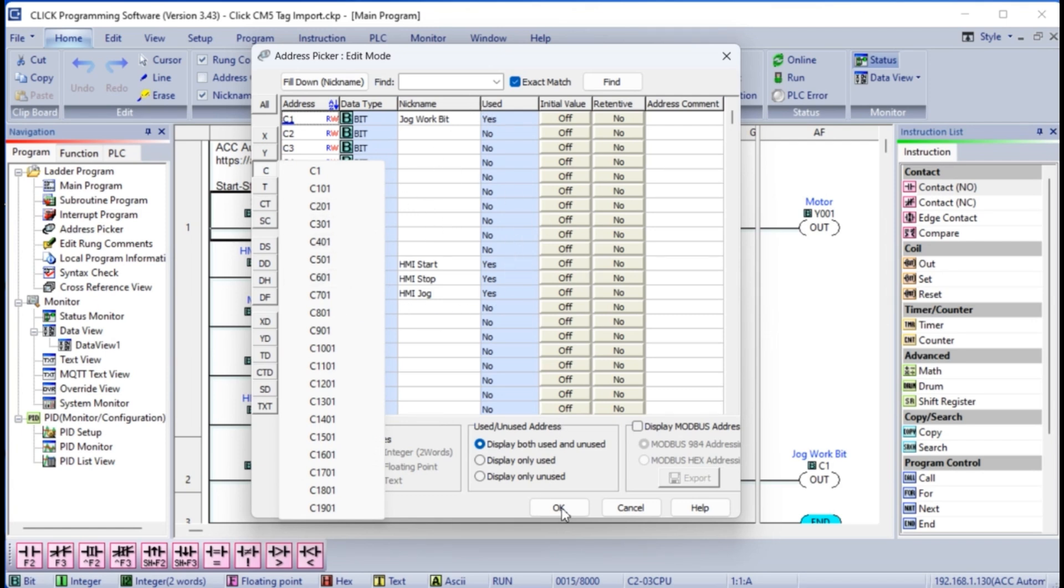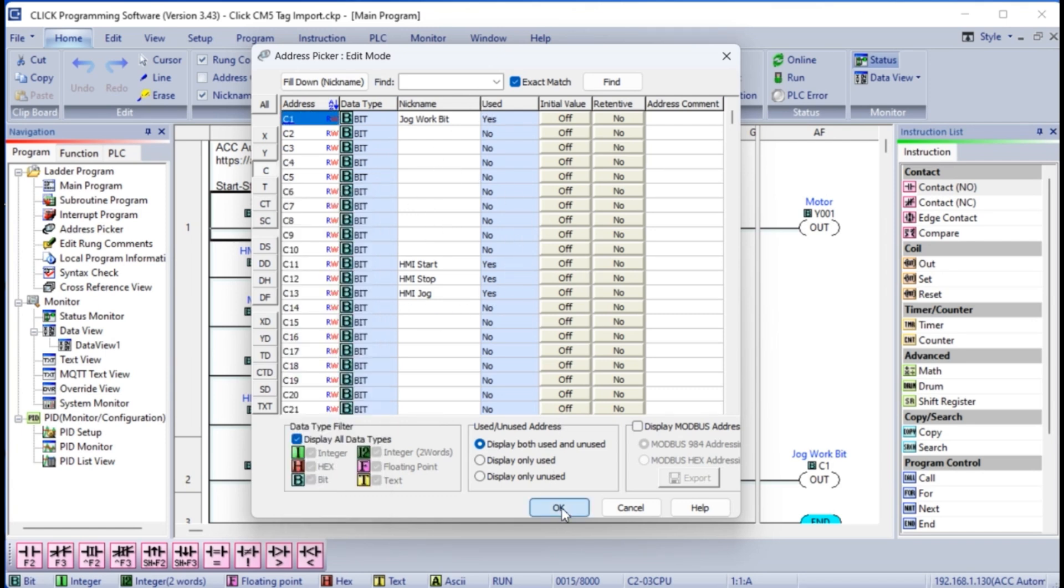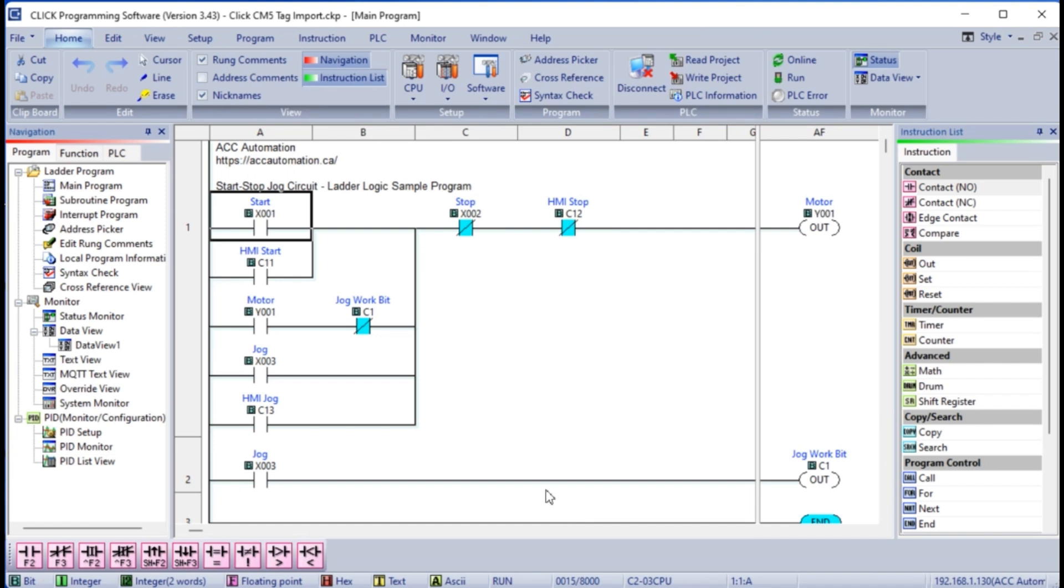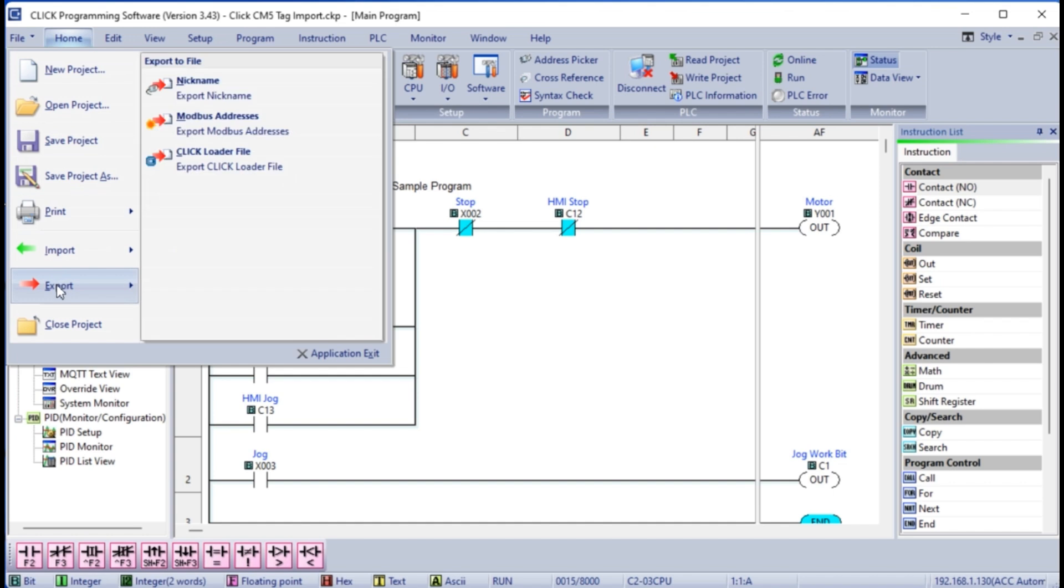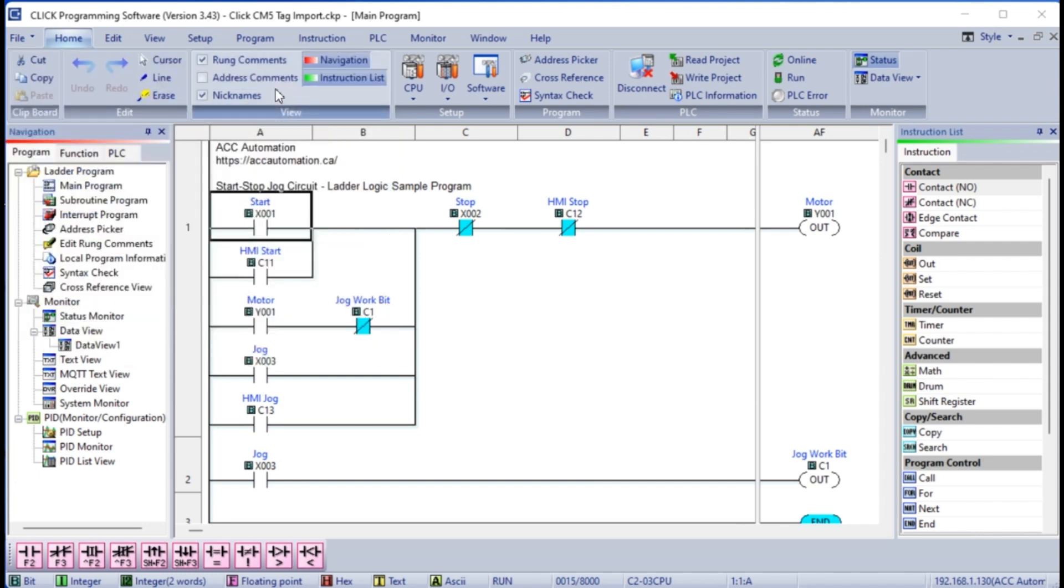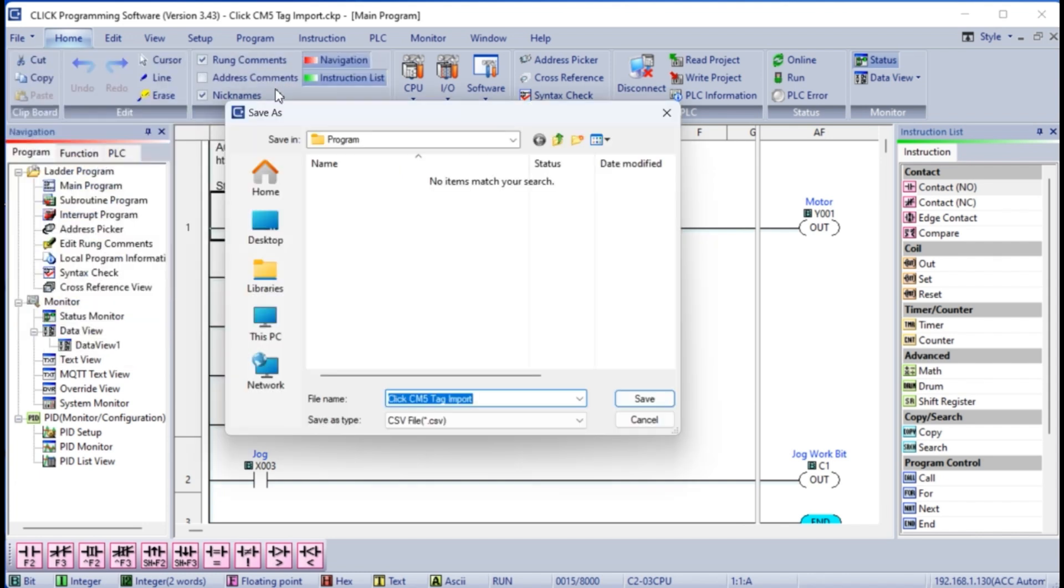We will export all of the inputs and outputs that have a nickname assigned to them. On the main menu, select file, export, nickname. This will now call up the save as window. We will leave the default name and select save.